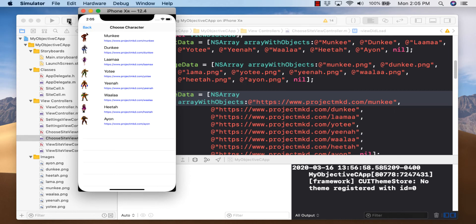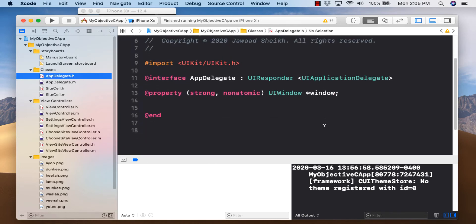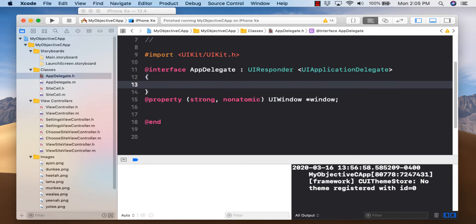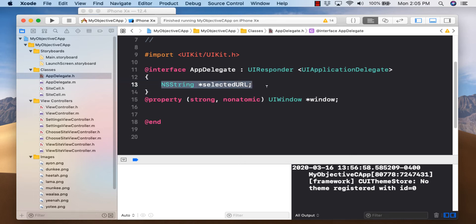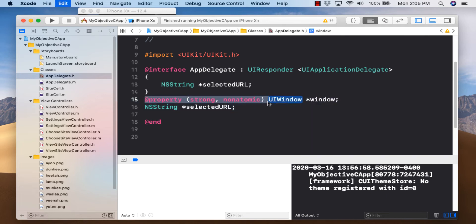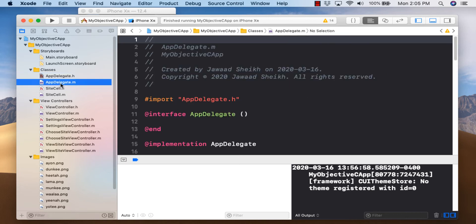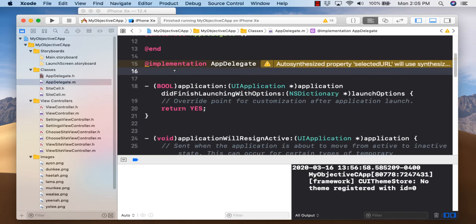We'll create a variable inside app delegate to save our URL. Go to AppDelegate.h, open curly brackets, declare NSString *selectedUrl, and add a property declaration for it. Then in AppDelegate.m, add a synthesize for selectedUrl.